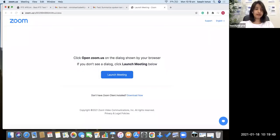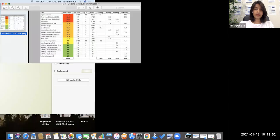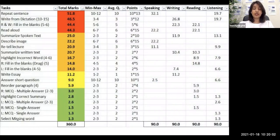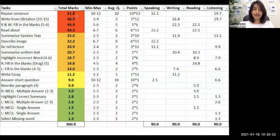I'll show you the table of the scoring distribution from highest importance to the lowest importance. So let me just share my screen with you. In this table, we can see all 20 types of questions in PTE, irrespective of the module — five items in speaking, two in writing, five in reading, and eight in listening. All 20 items are arranged by total marks from highest to lowest. Repeat sentence is the highest scoring item, carrying 51.8 marks out of 90.